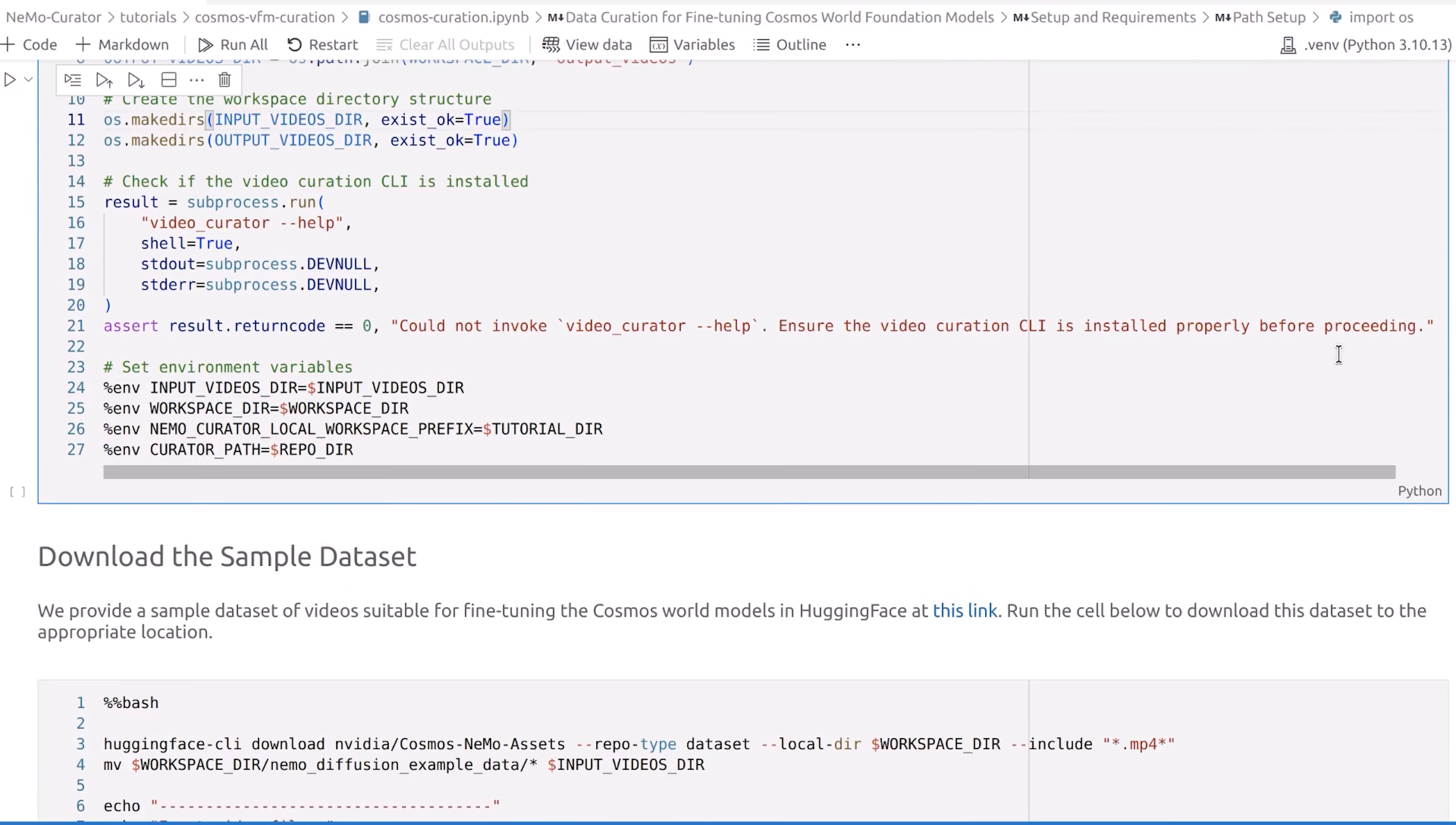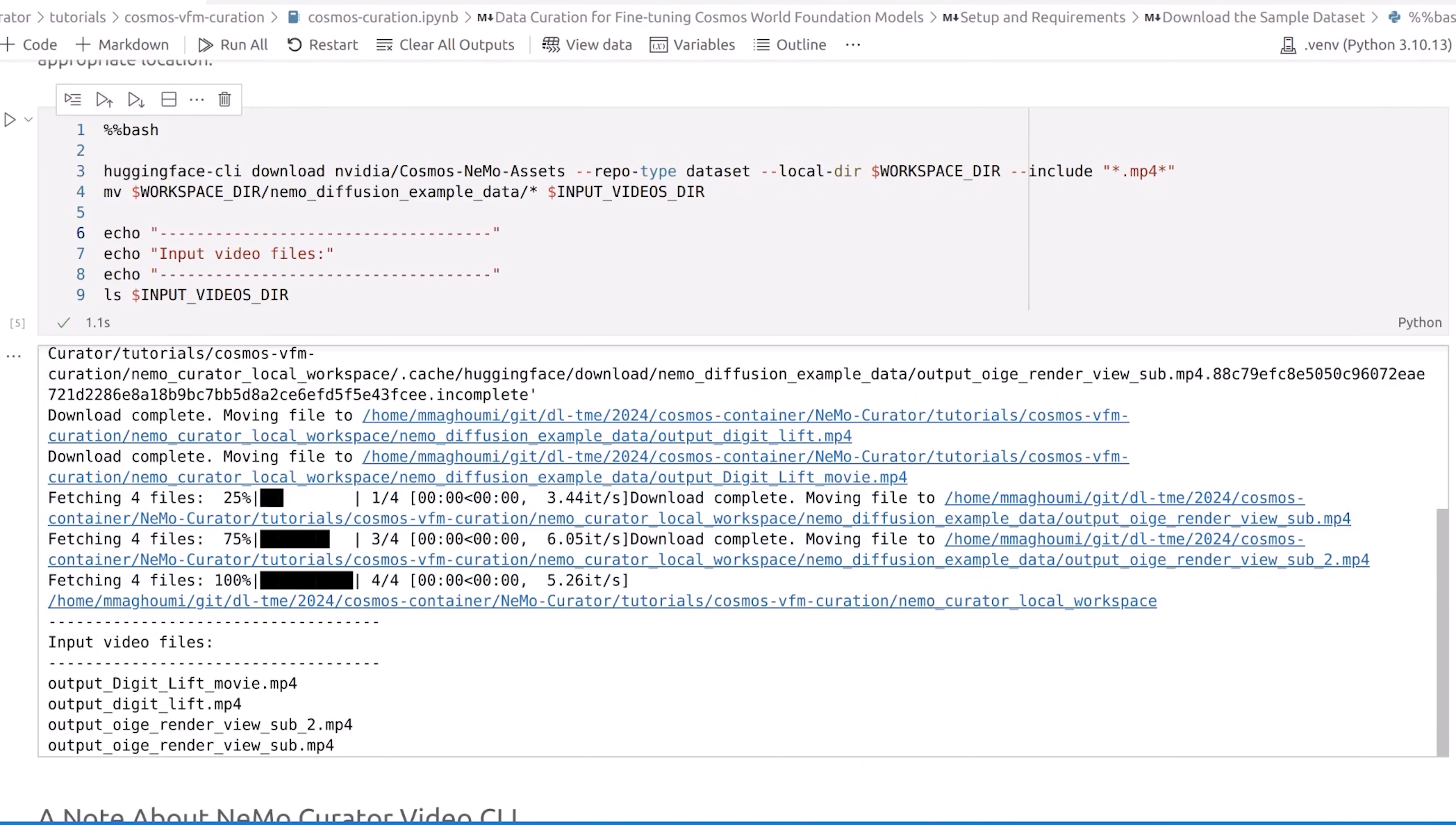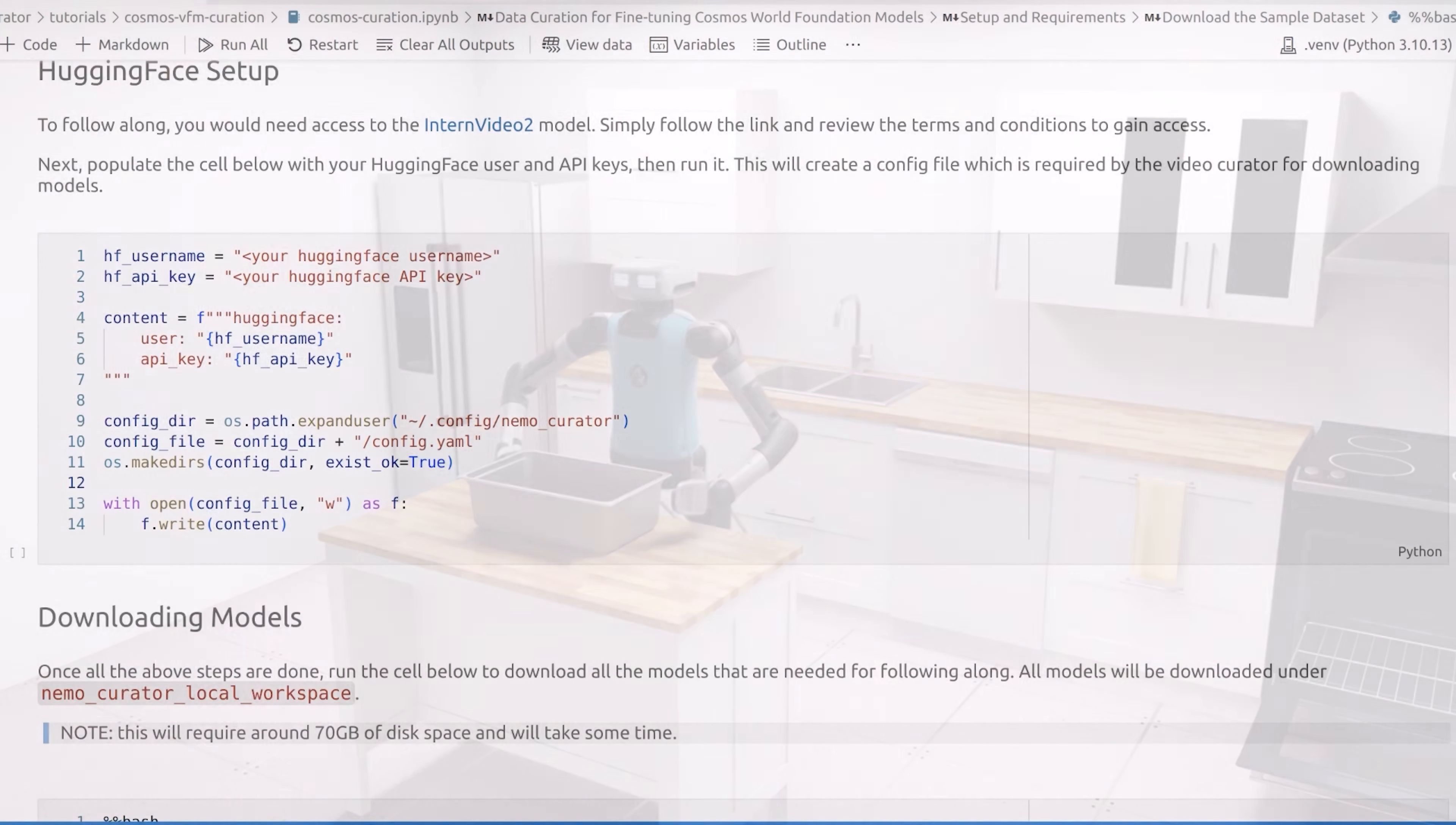Run the next cell to download the sample dataset from Hugging Face. This sample dataset contains a few video clips which we'll use for subject-driven generation. Let's look at one of the clips that we just downloaded. In this clip, we see the Teal robot working in a kitchen. The Teal robot will be the reference subject for subject-driven generation after post-training.